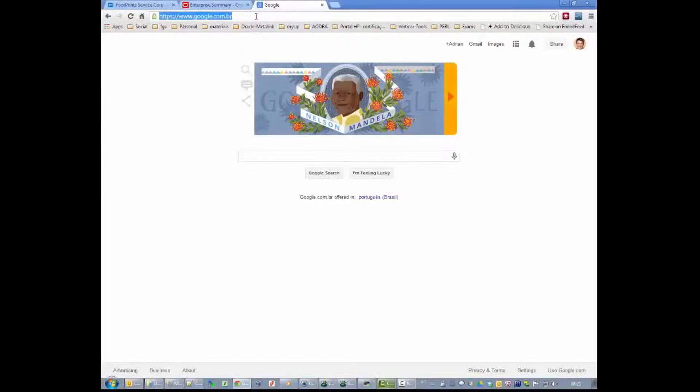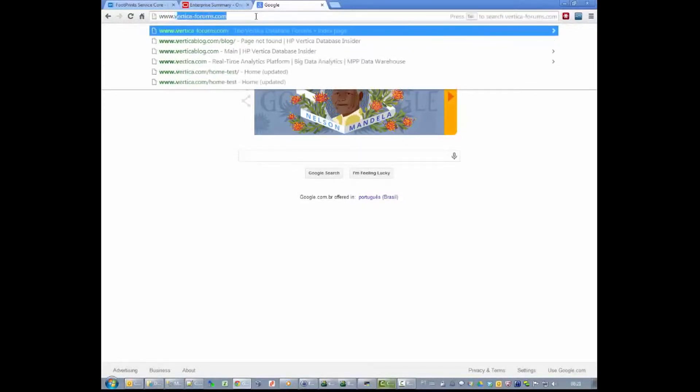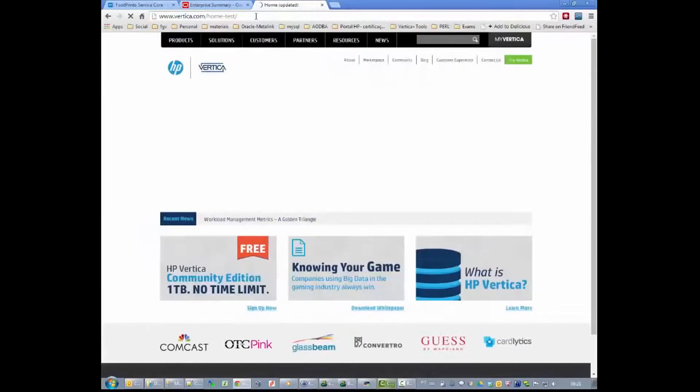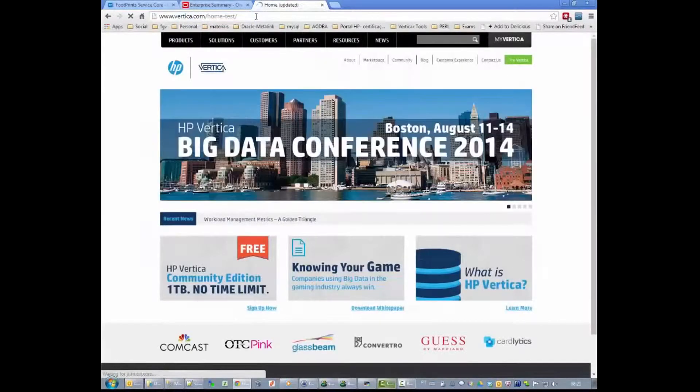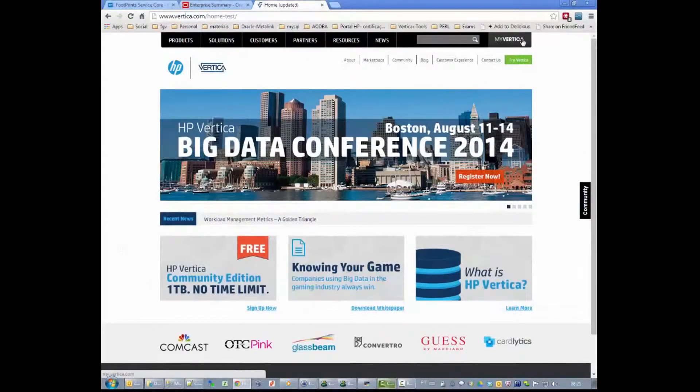To install Vertica Management Console, we need to go to www.vertica.com and log in to our accounts. If you don't have an account, create one - it's free.